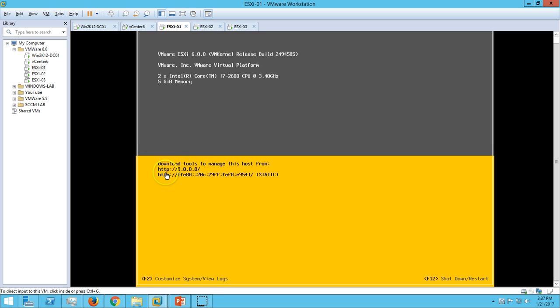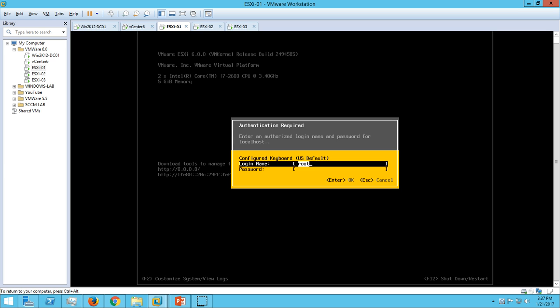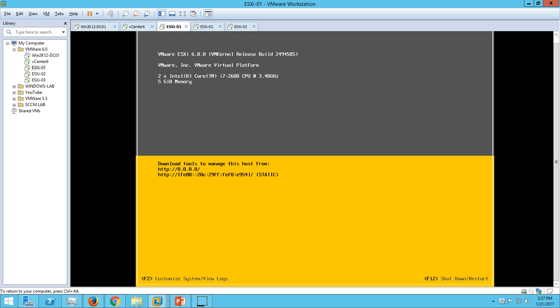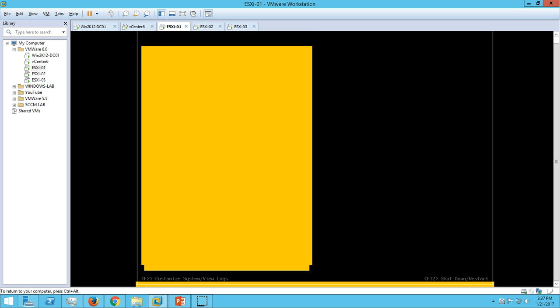Here you can see the IP address is not mentioned. Let's click F2 and customize your system and view logs. Login with your root account. Press F2.